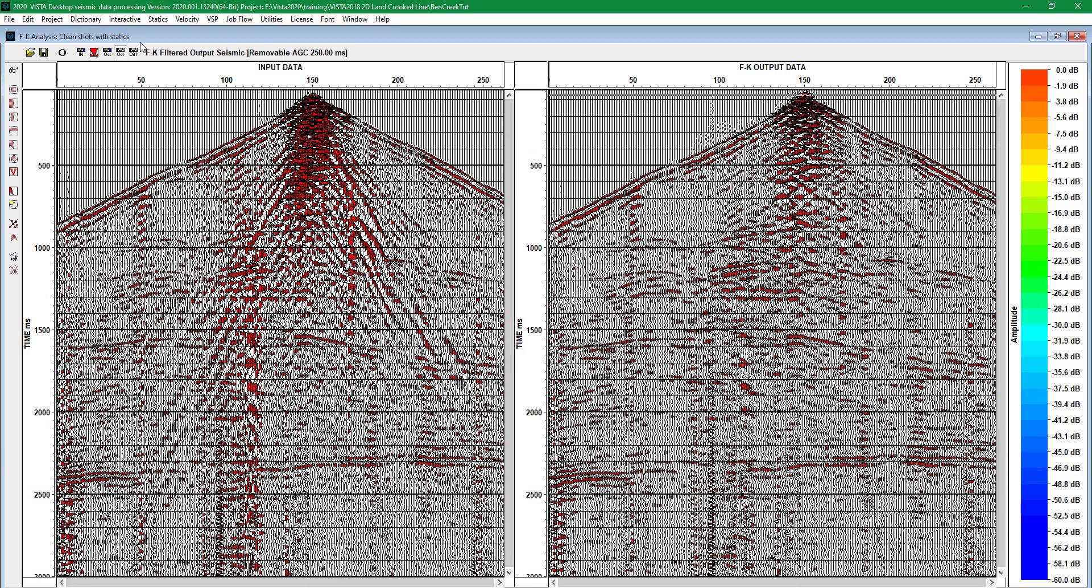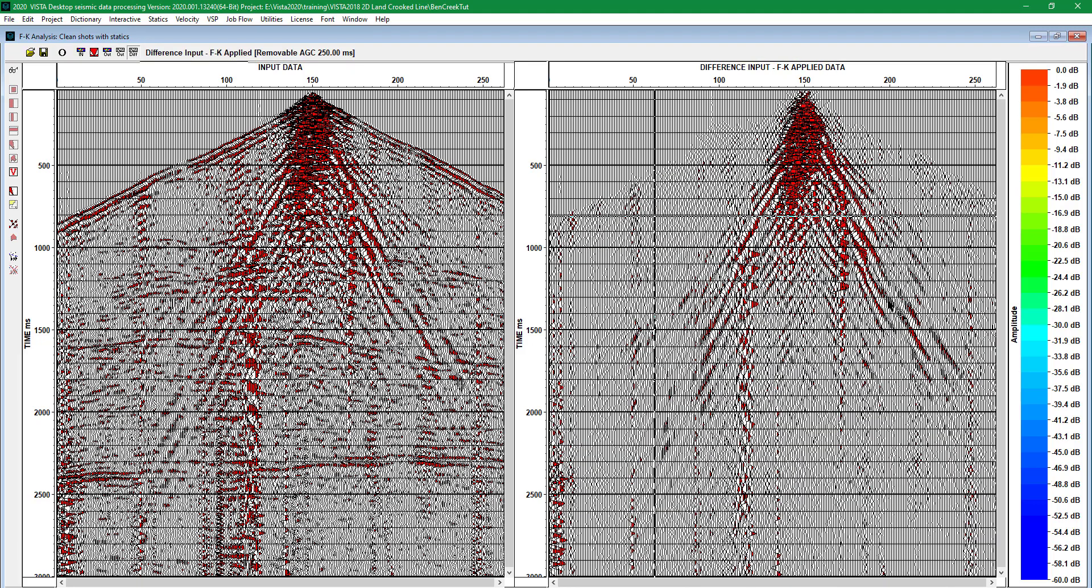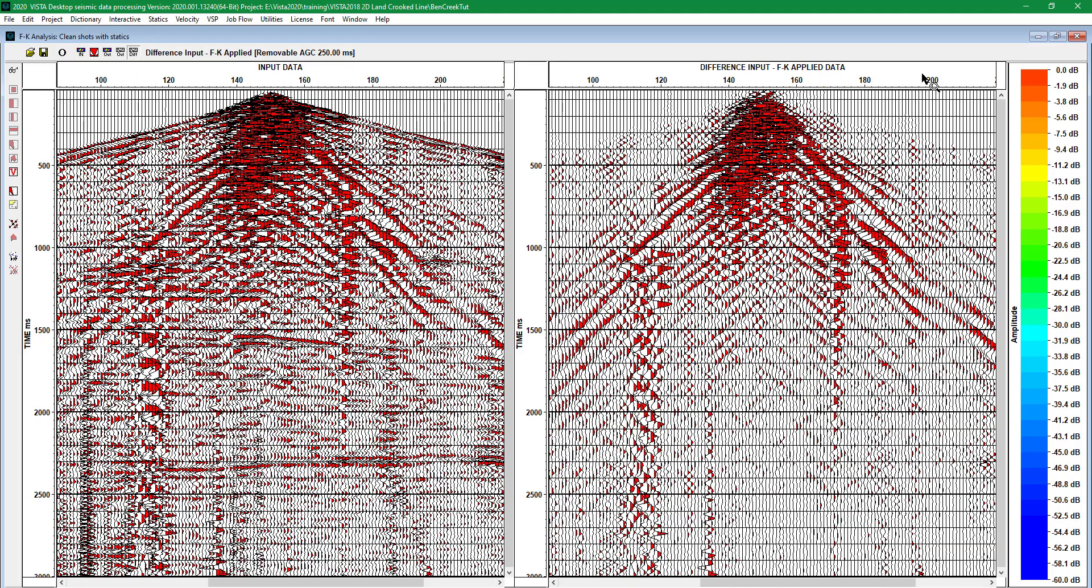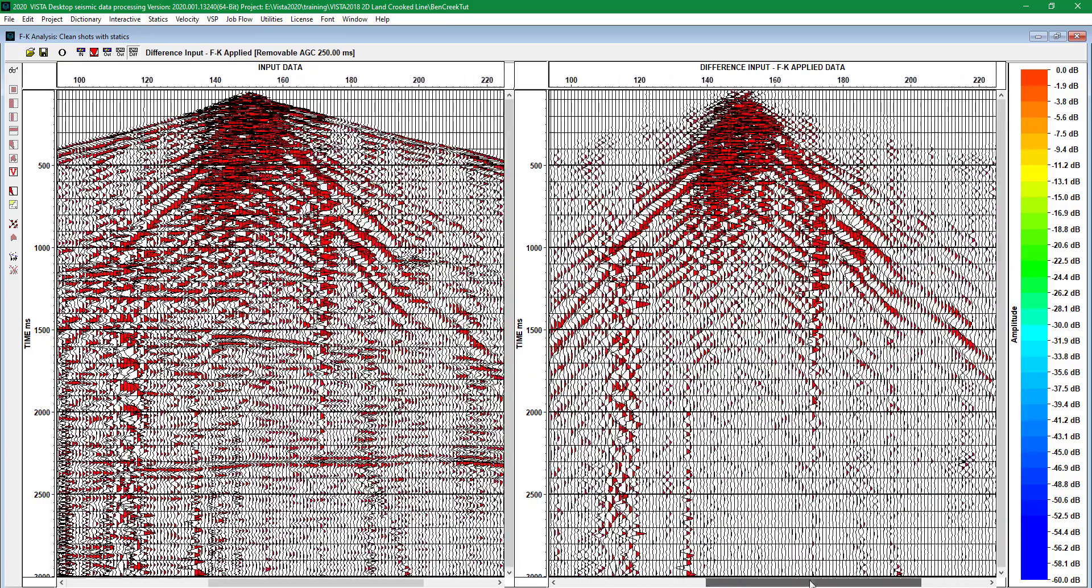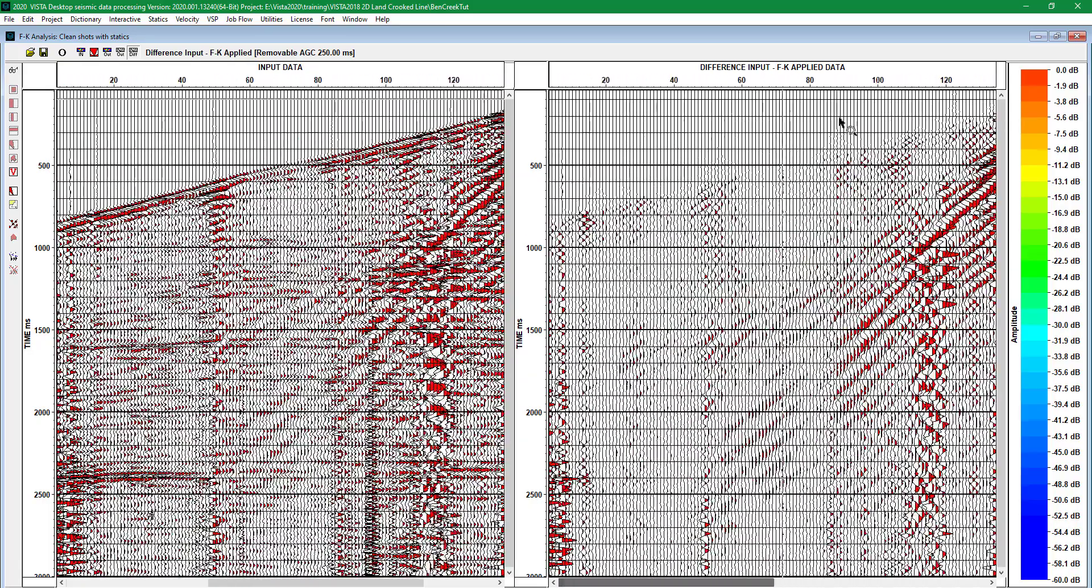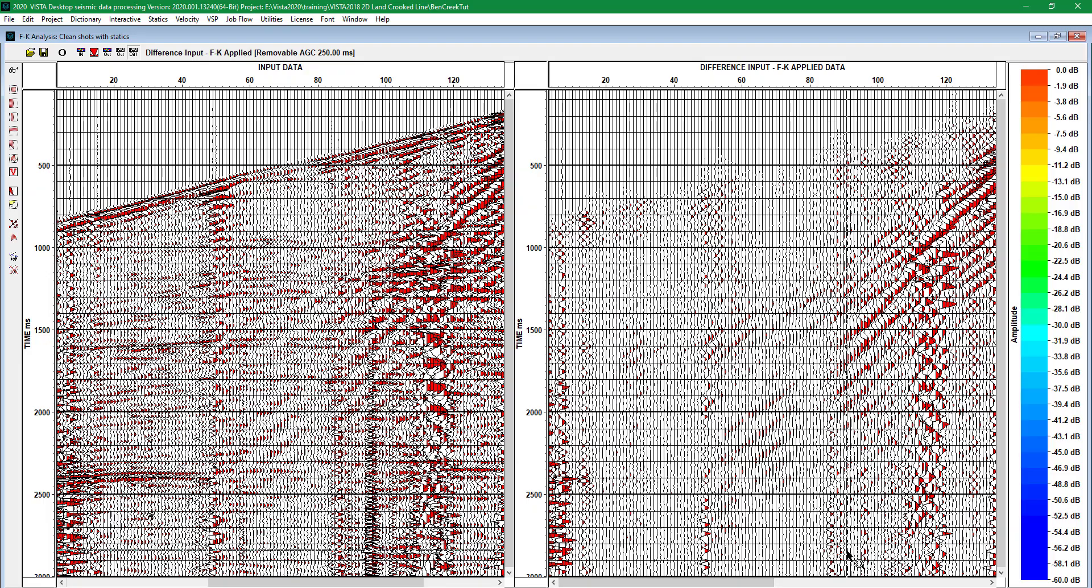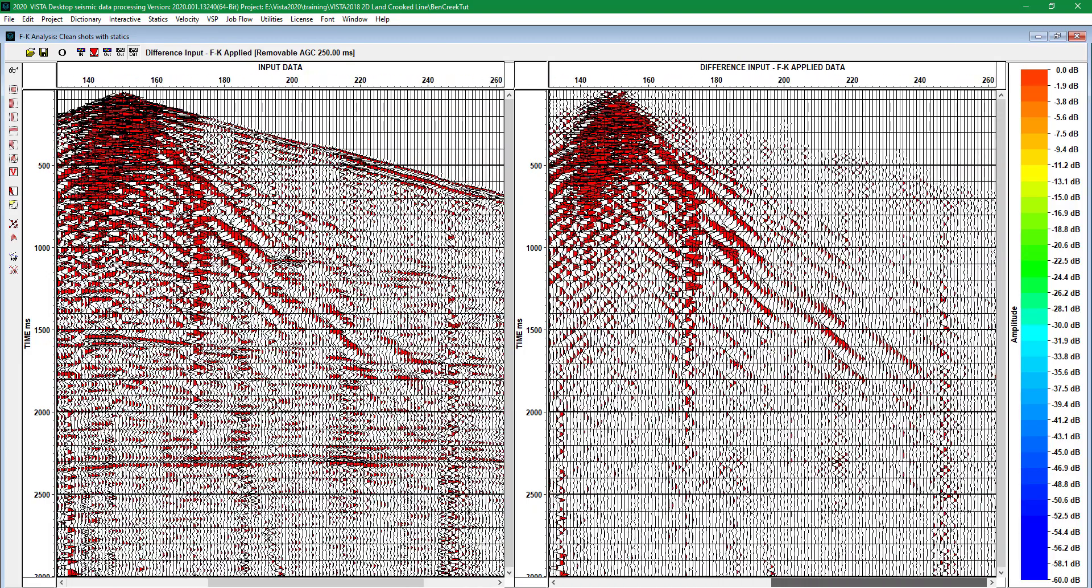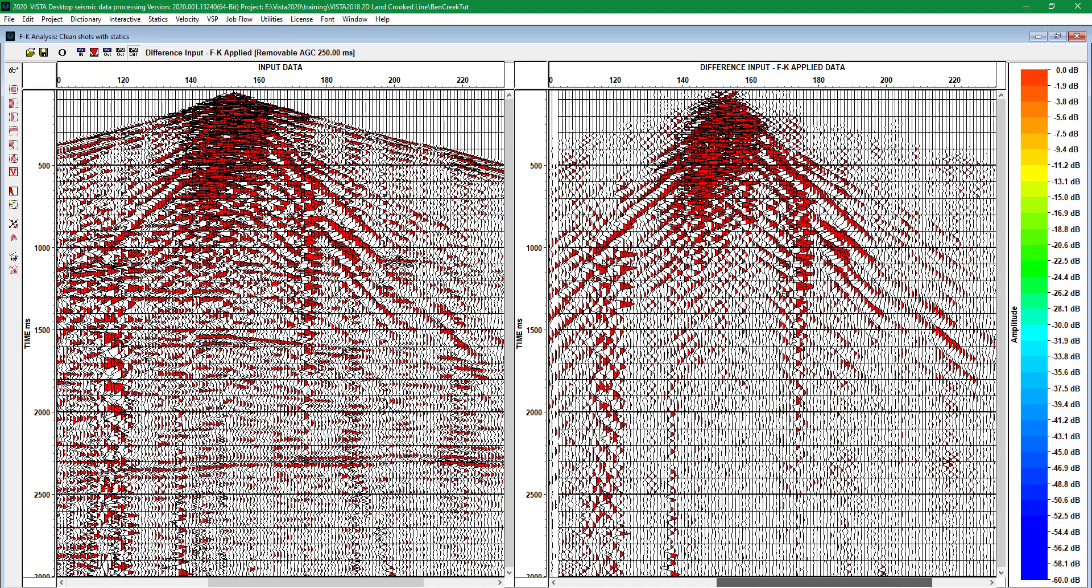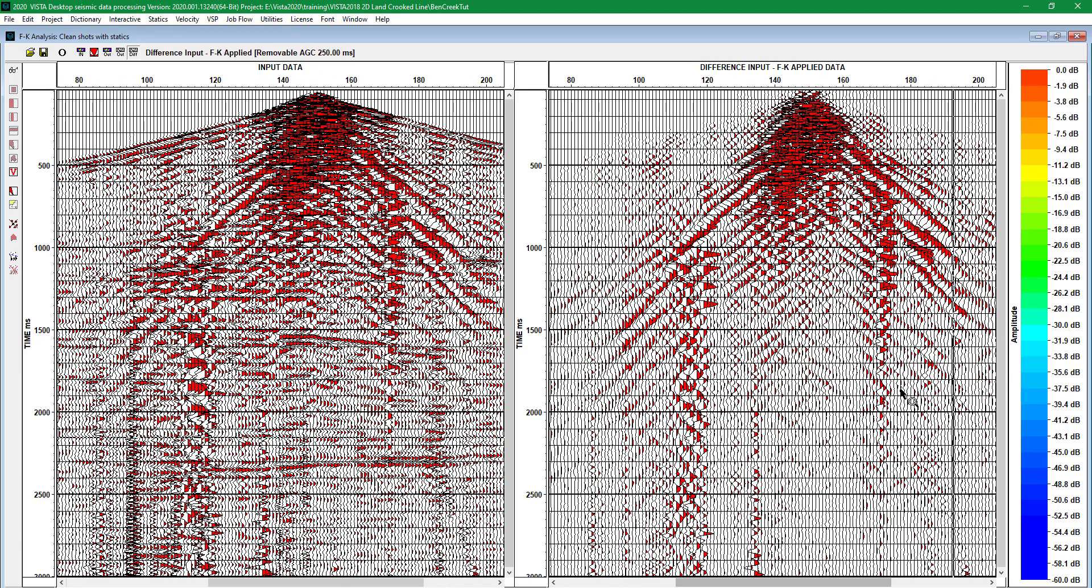However, there's a chance that certain useful waves have been removed as well. For that purpose, we can check the difference of the input and output data. We can see that here are only noise waves: linear noise, some parts of the direct wave which we're not using in summary sections anyway, and others.